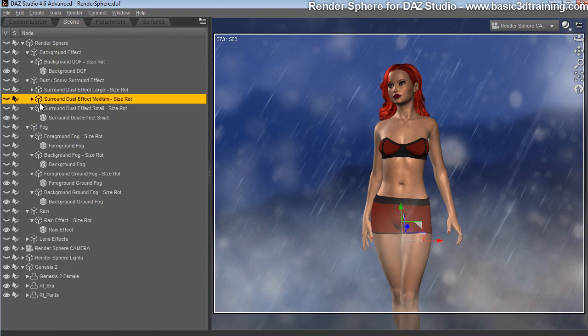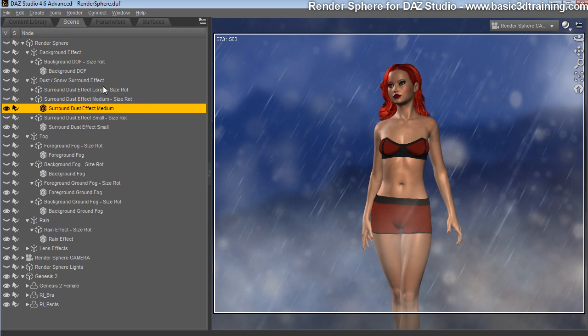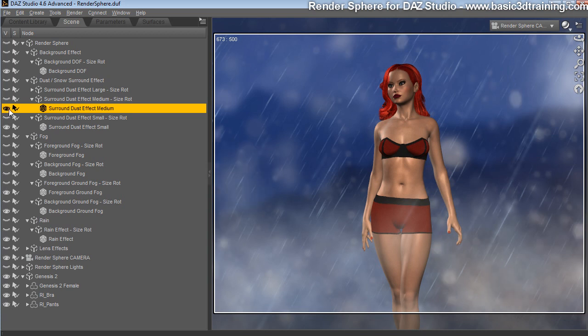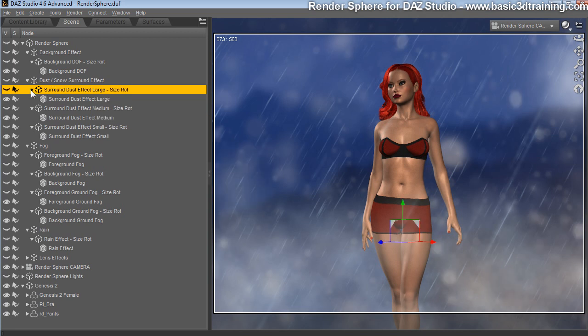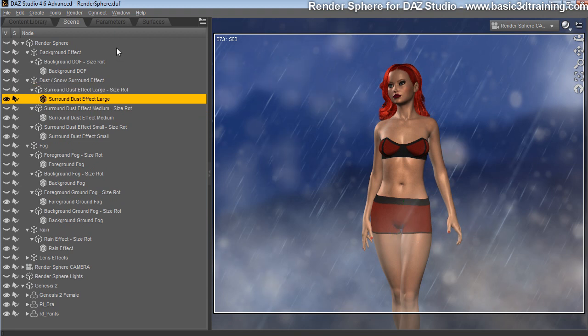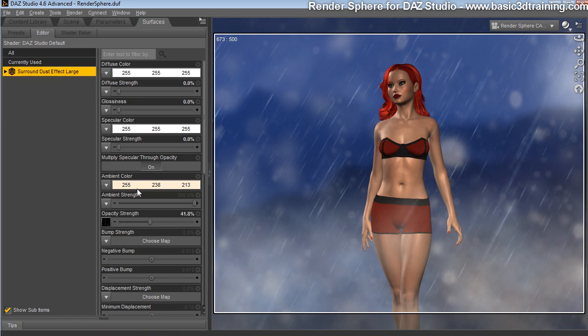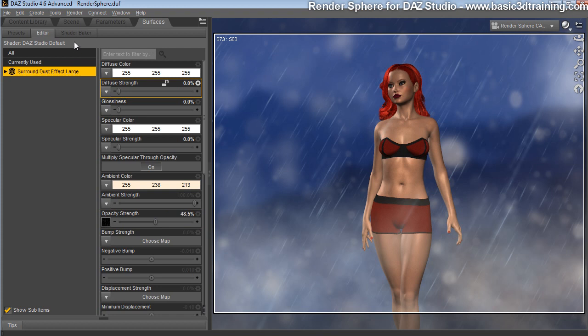You can change the color again on the ambient. Then you got the medium sized, which is this one here, the layer here, same functions. And you have the large one here. You can adjust that as well.